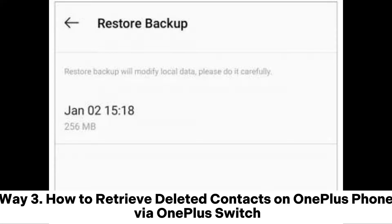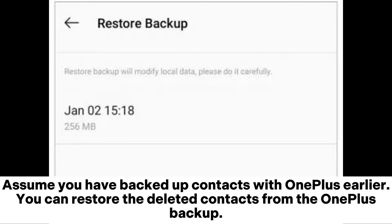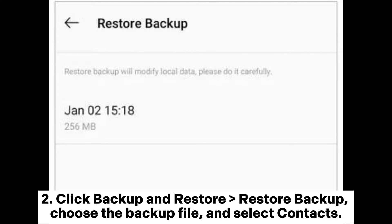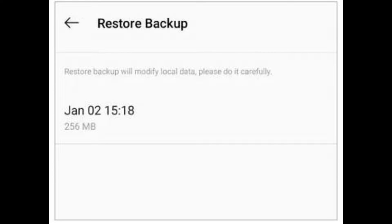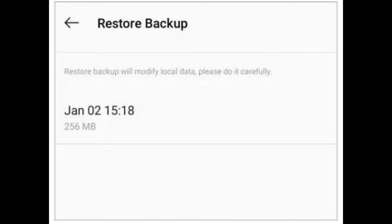Way 3: How to retrieve deleted contacts on OnePlus phone via OnePlus Switch. Assume you have backed up contacts with OnePlus Switch earlier. You can restore the deleted contacts from the OnePlus backup. Step 1: Go to Settings on your OnePlus phone and choose Advanced, then OnePlus Switch. Step 2: Click Backup and Restore, then Restore Backup. Choose the backup file and select Contacts. Step 3: Select the most recent backup file and tap Restore.